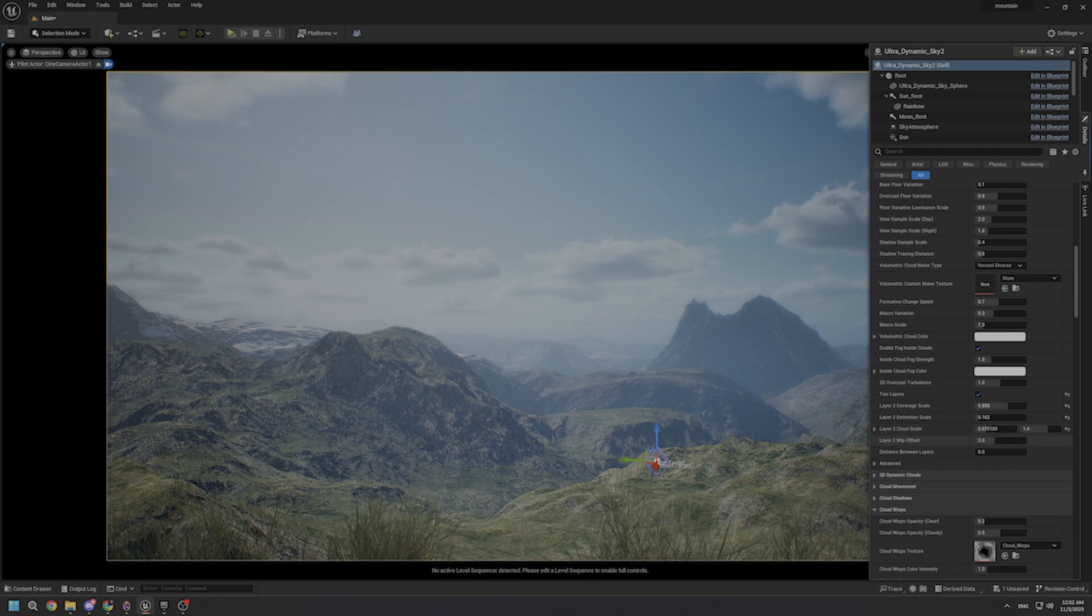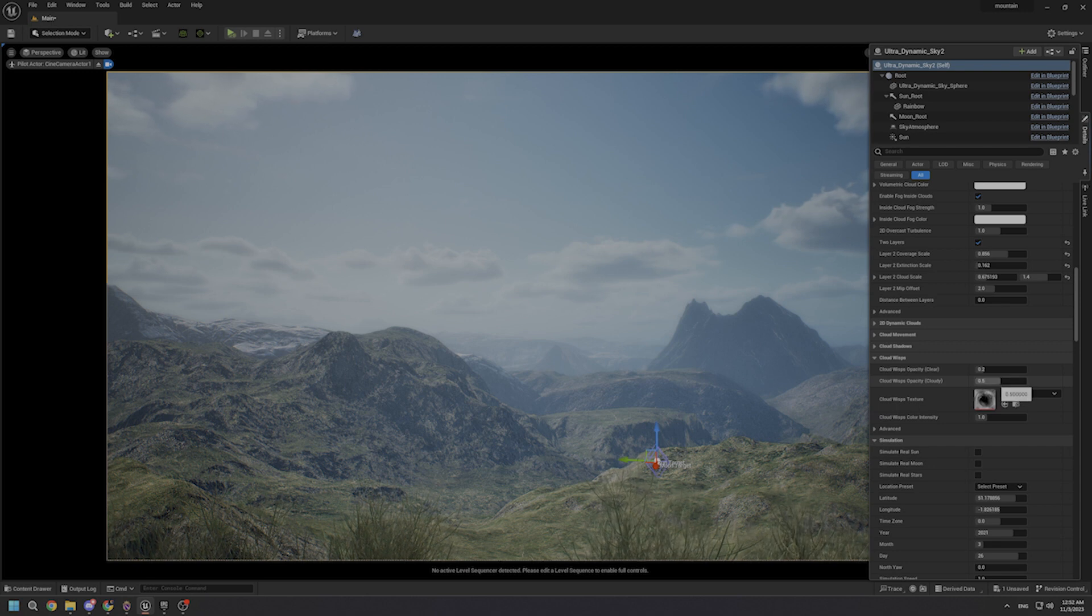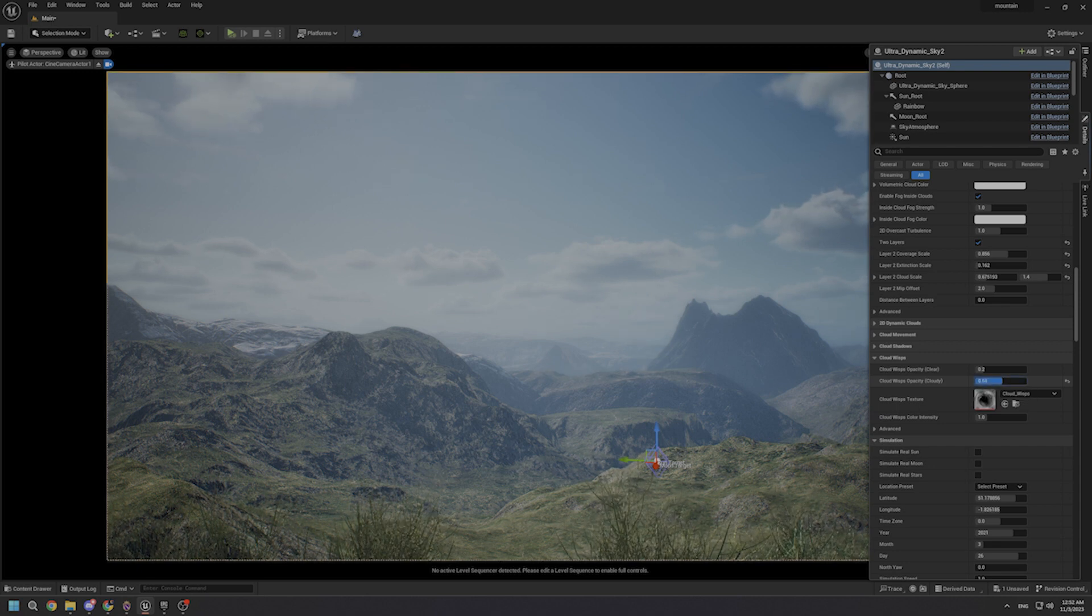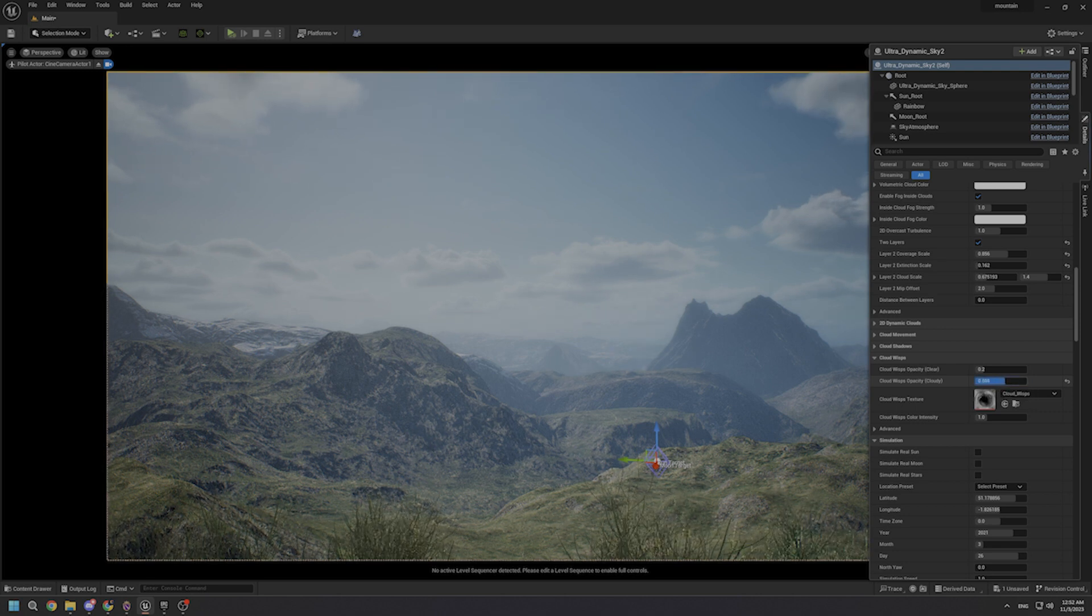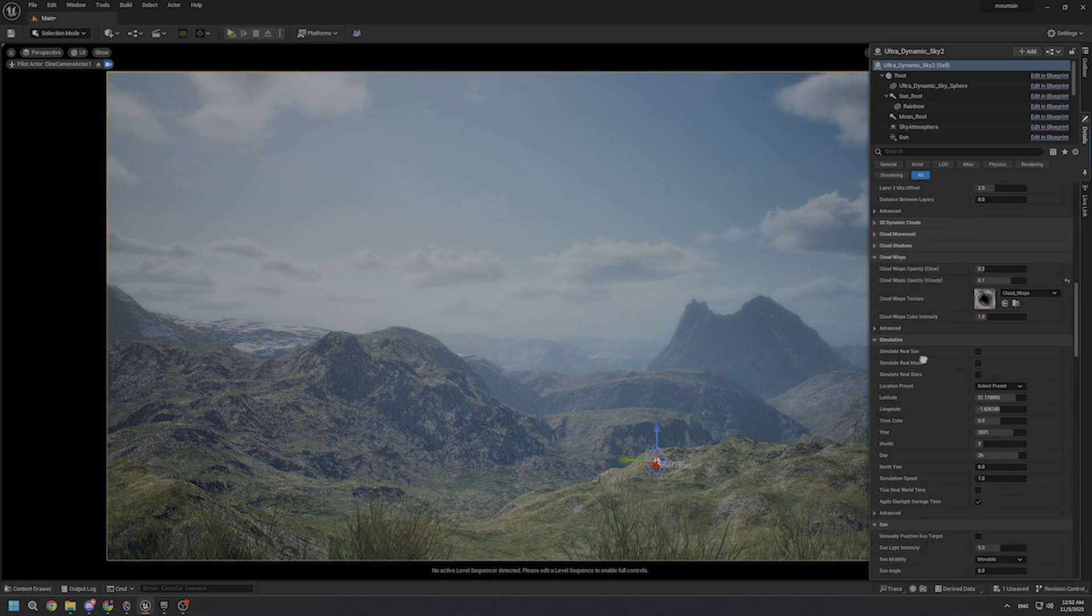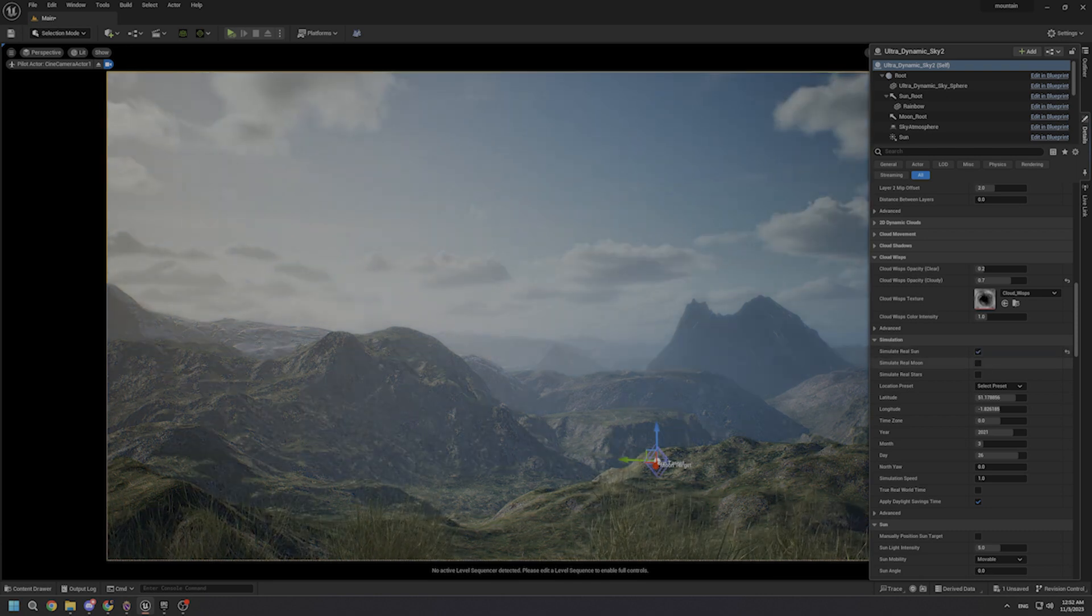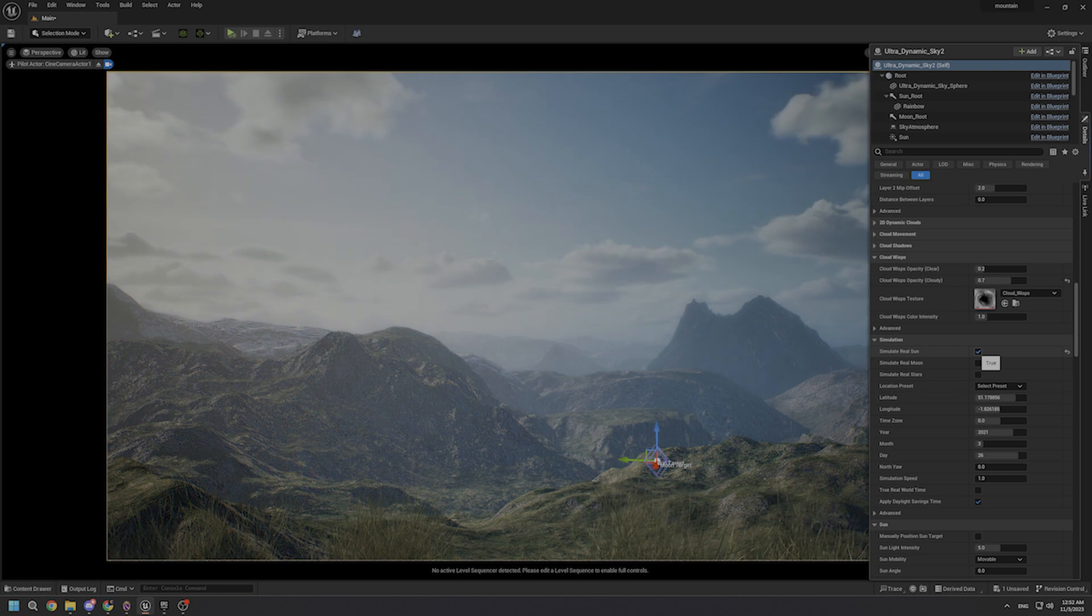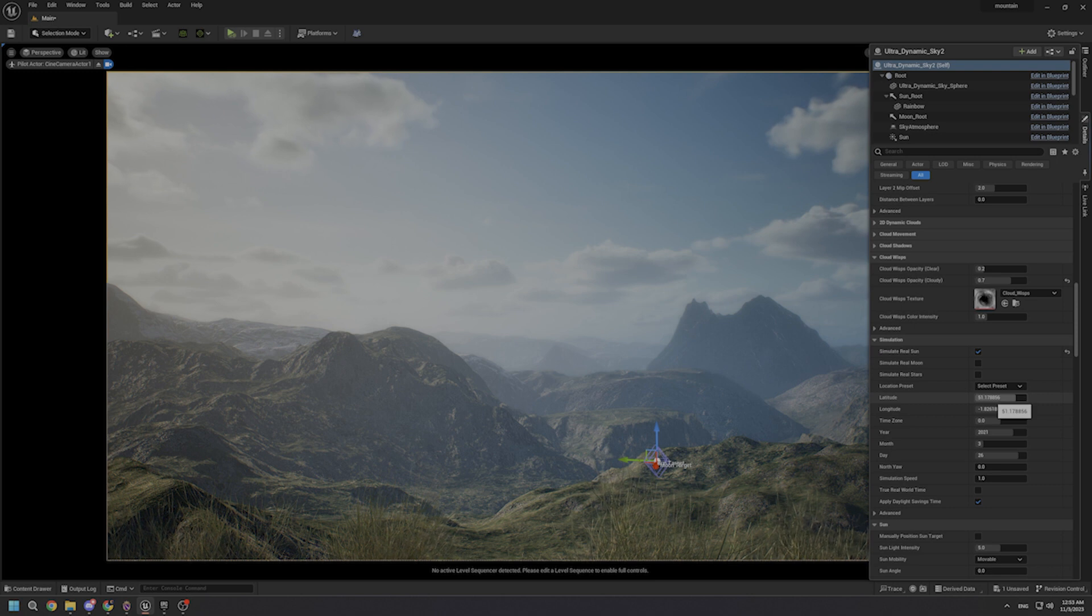The other parameter that I want to make some changes on is the cloud wisps opacity, which modifies the transparency of cloud wisps. But due to the sun's position, I think we're not able to see exactly what is going on with these parameters. So let's enable this button over here to simulate the real sun effect. As you can see, as soon as we activate this parameter, we can see some changes in our sky.